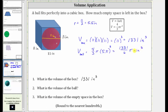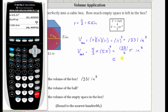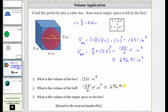Therefore the exact volume is 1,331 divided by six pi cubic inches. Now let's also get the approximate volume to the nearest hundredth or two decimal places. We have 1,331 divided by six times pi — enter. Notice how there's a nine in the third decimal place, and therefore we round up. The approximate volume is 696.91 cubic inches. So for number two, the exact volume is 1,331 divided by six pi cubic inches, which is approximately 696.91 cubic inches.